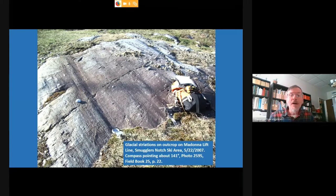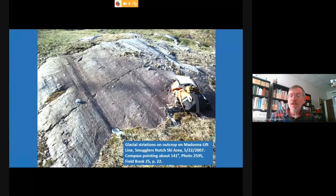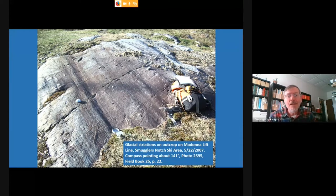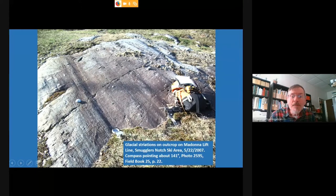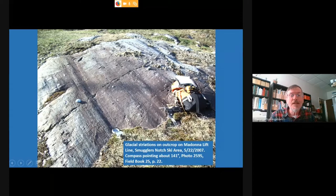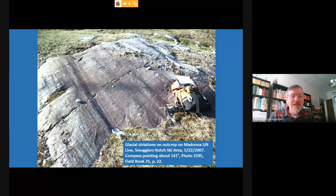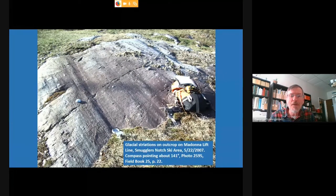In the next few slides, I'll show examples of features produced by the glacial ice and by the melting of it, and then we'll get to the glacial lakes themselves. This is a rock outcropping at the Smugglers Notch ski area with scratches or grooves made by glacial ice riding over it from north to south. These scratches are very common on rock outcroppings around the region and tell us the directions the ice was moving.